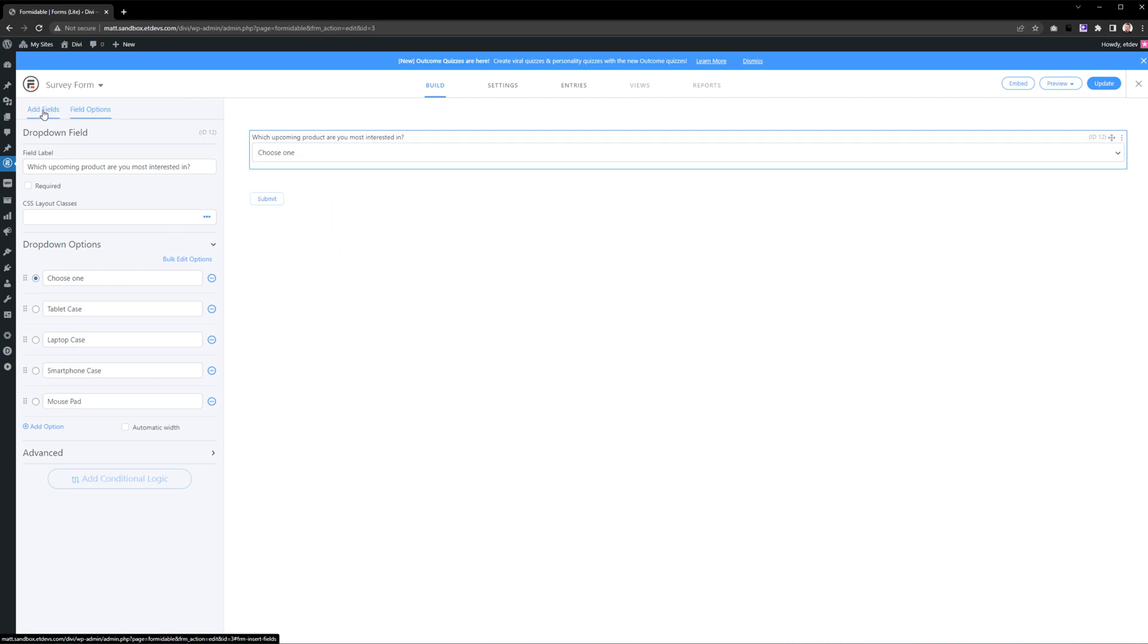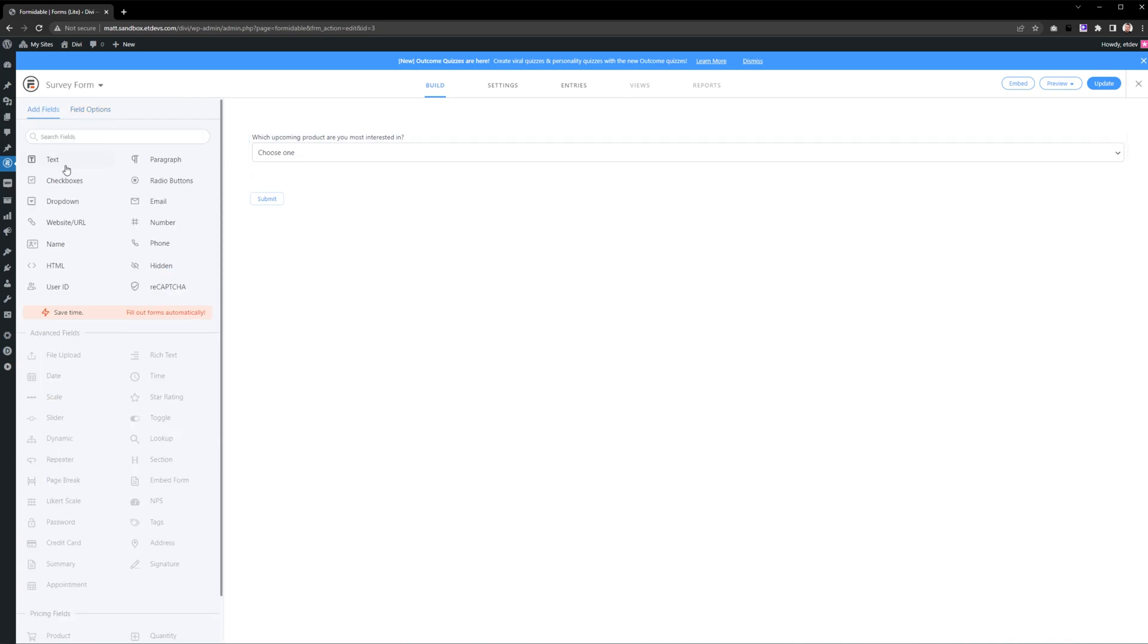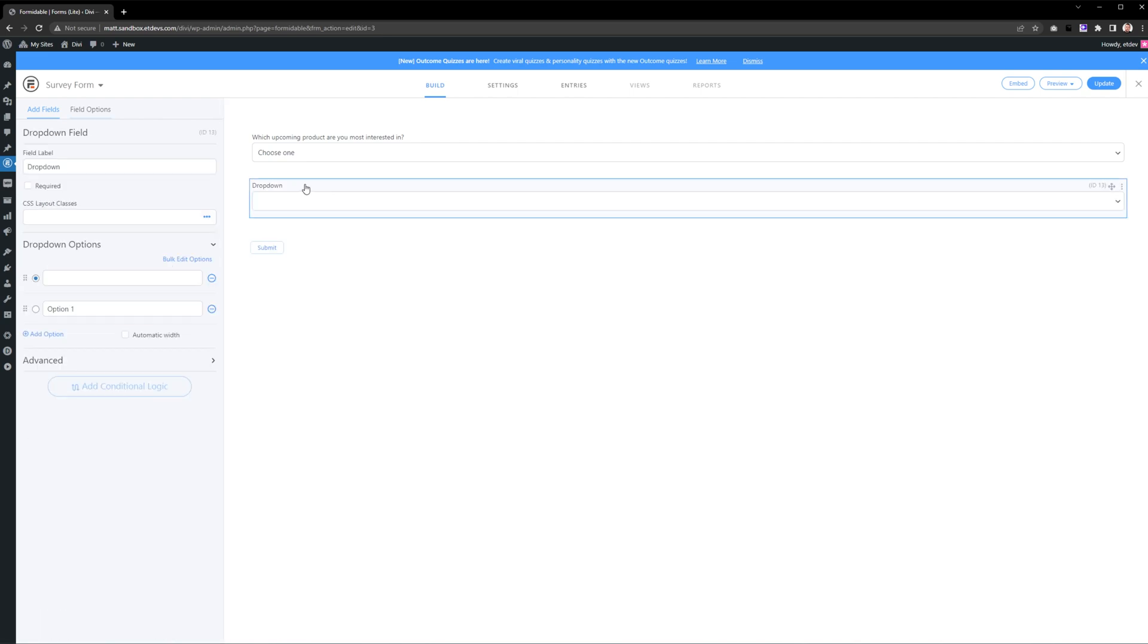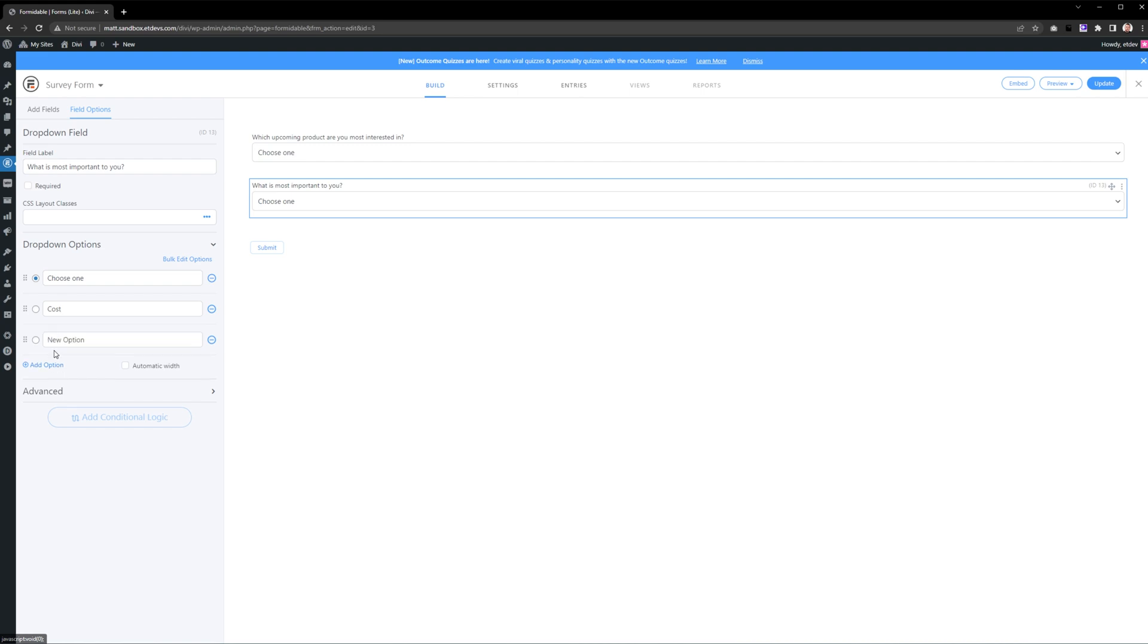Now press Add Fields at the top left and select our next field, which I'll do another dropdown. Press on the dropdown to open up all of the different options. This is just like last time. If I need to add more options, I can press this button right here.